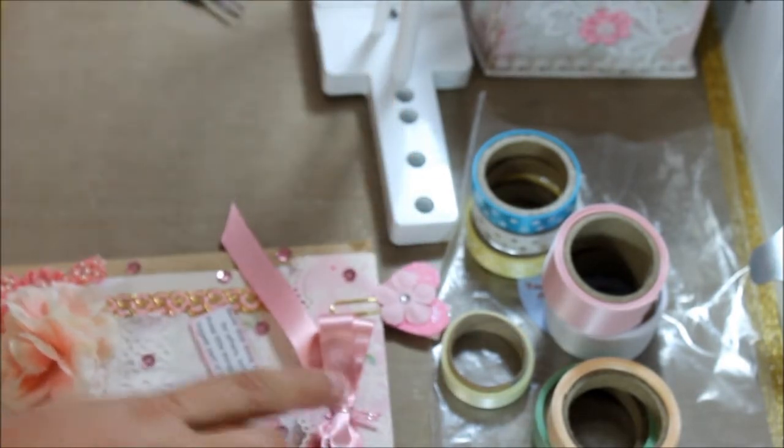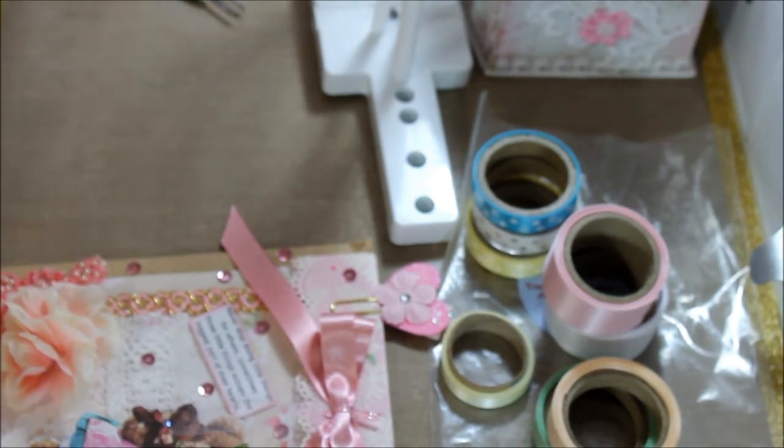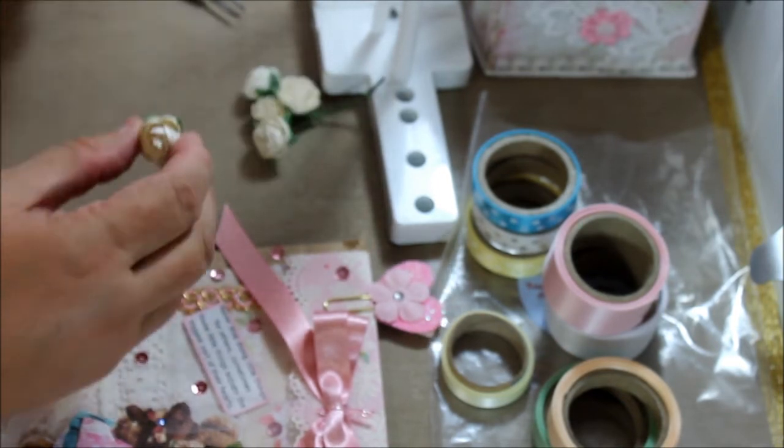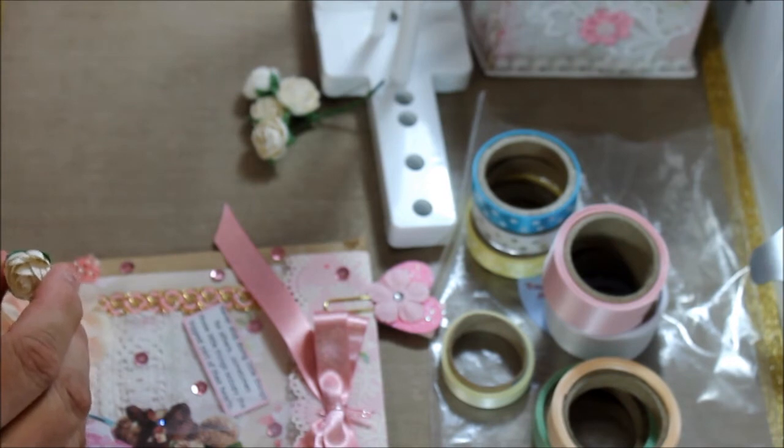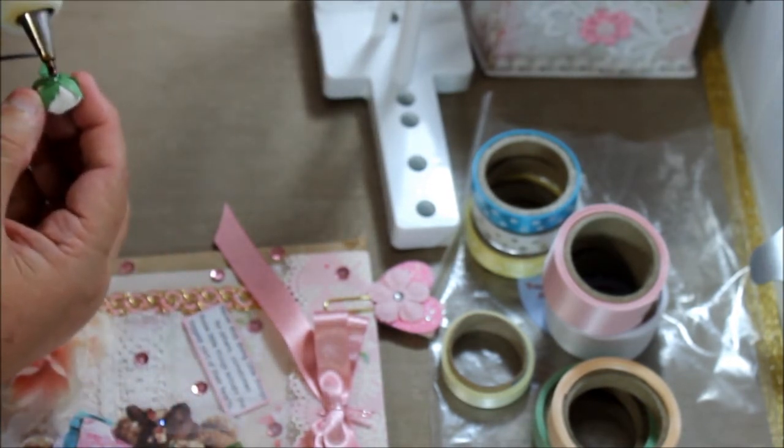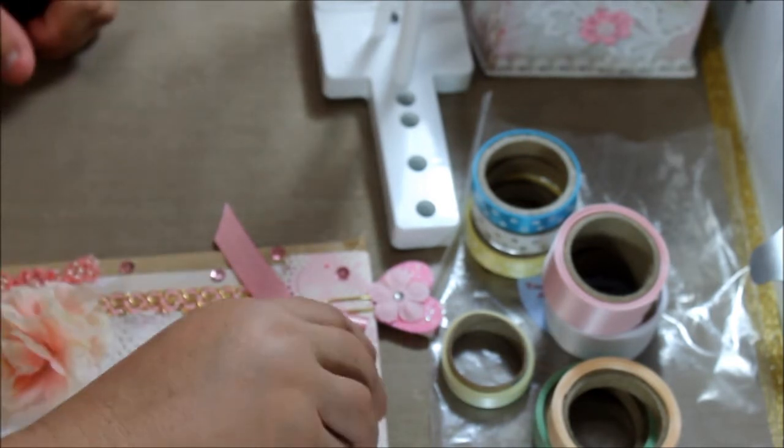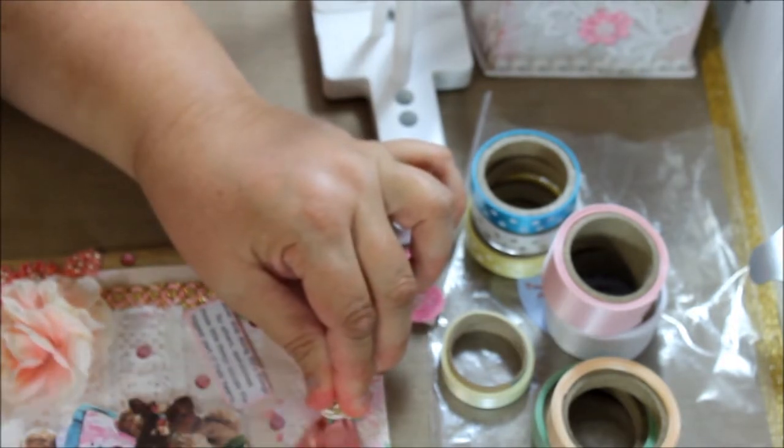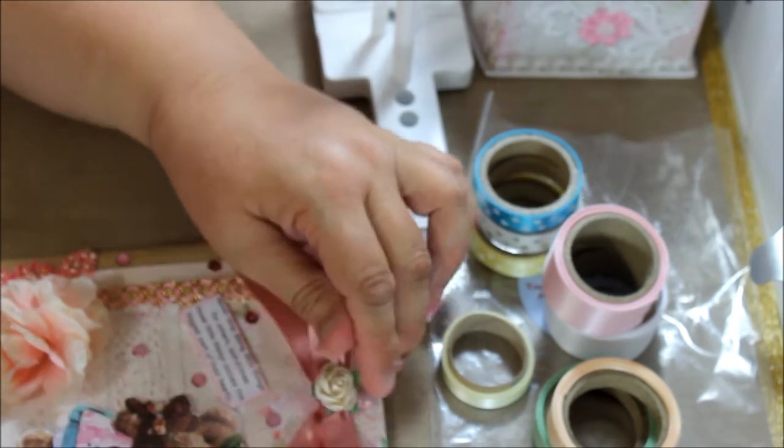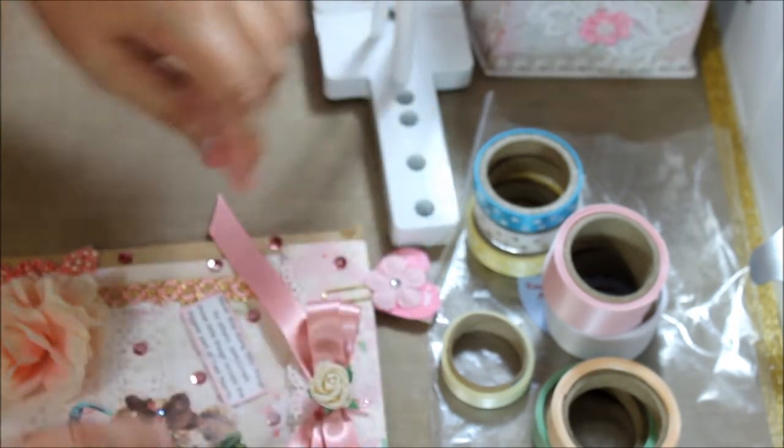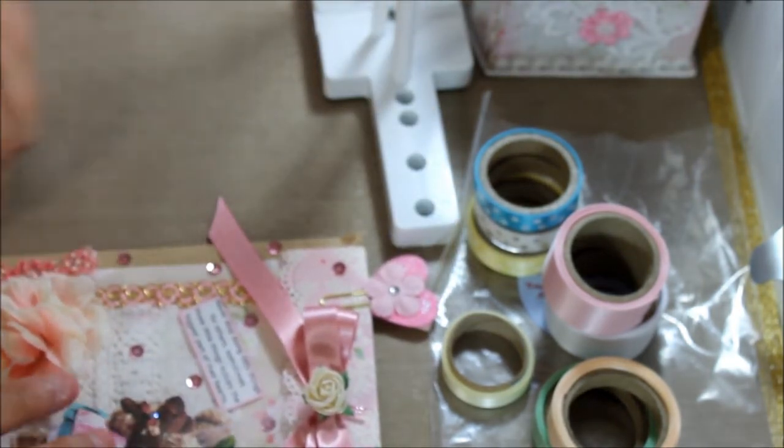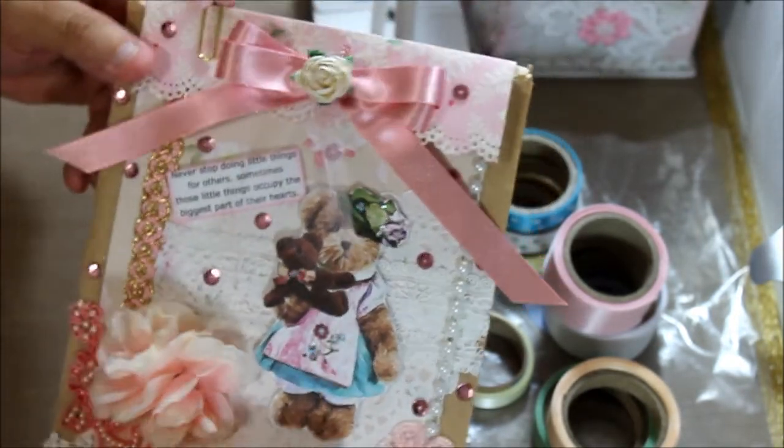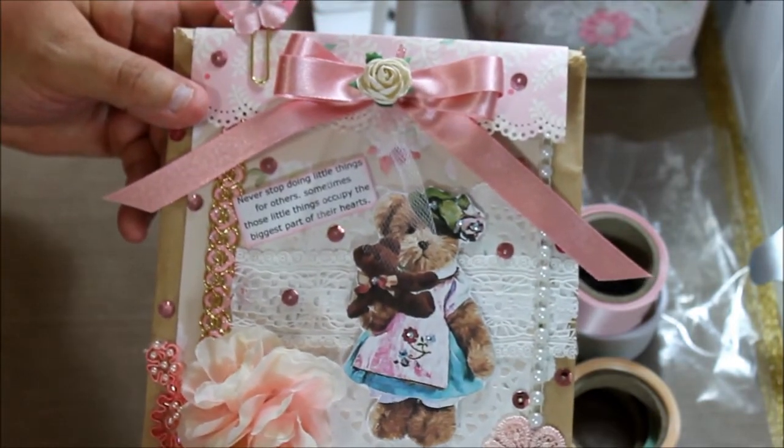Let's put a little something there and I'm thinking I'm going to put a little flower there. This little cream flower just going to be right here. And over here I put a saying that says, never stop doing little things for others. Sometimes those little things occupy the biggest part of their heart. I think it's adorable. What do you think?